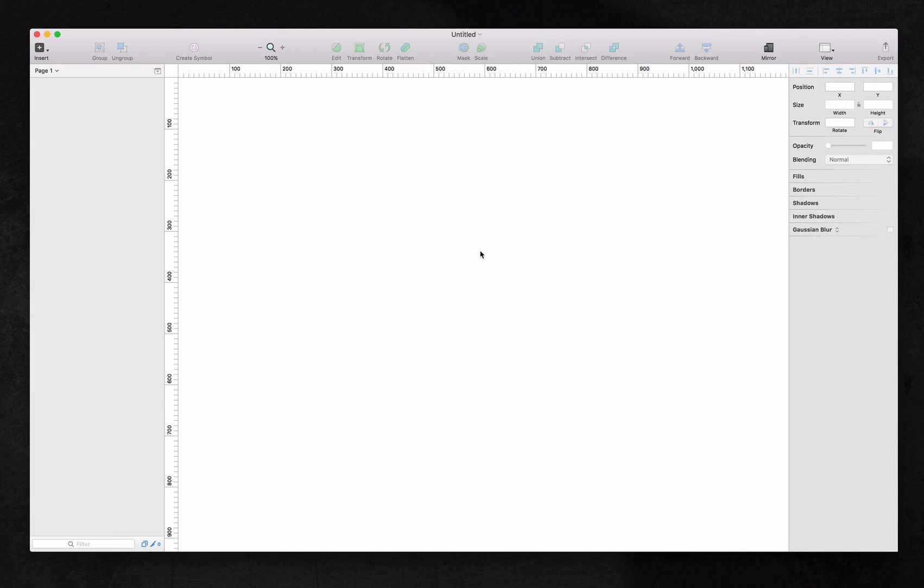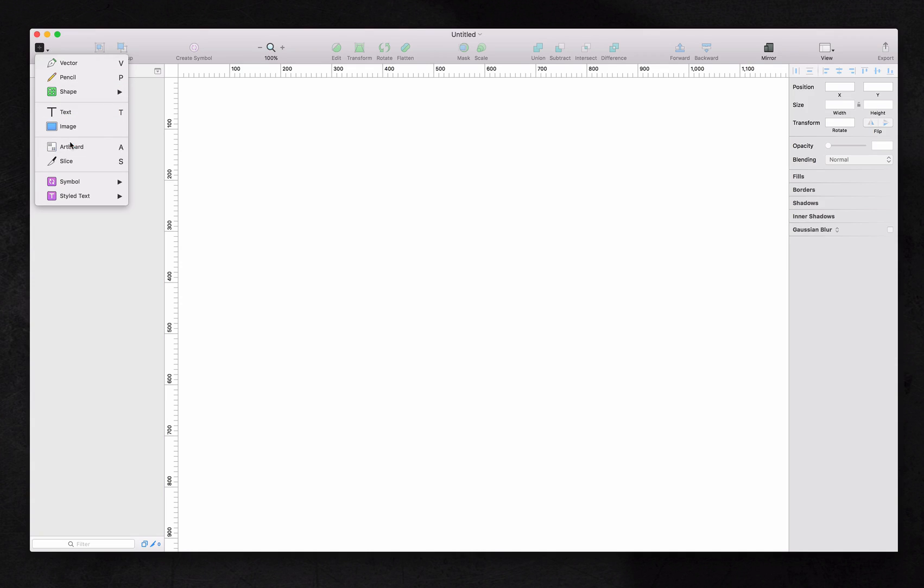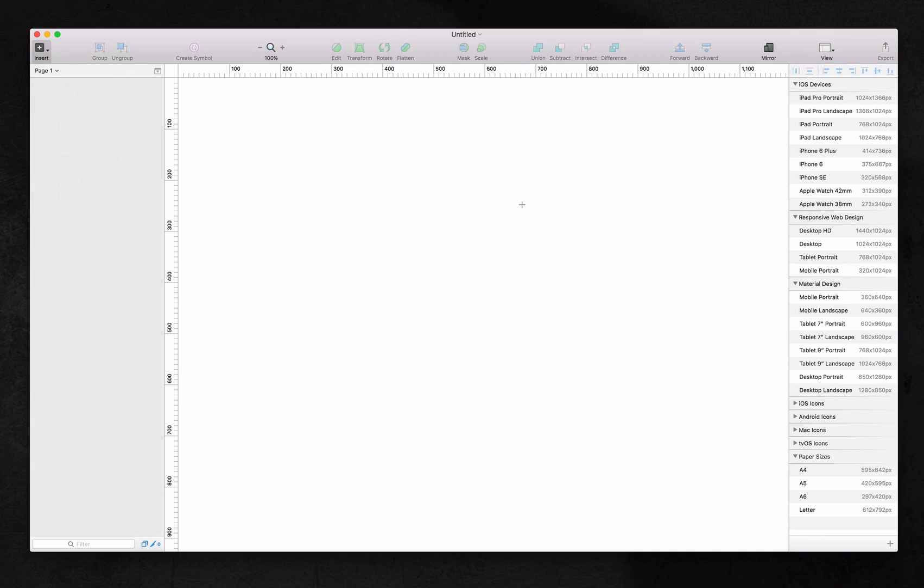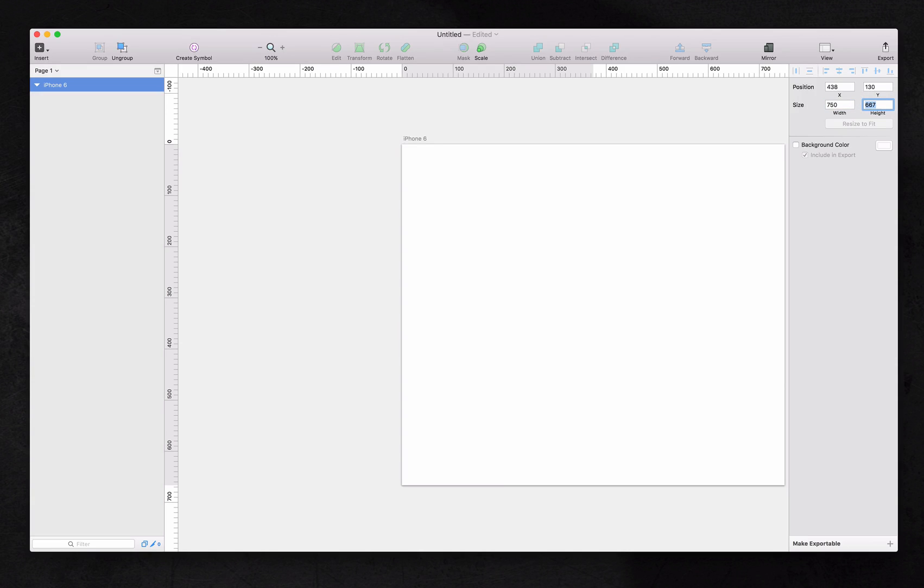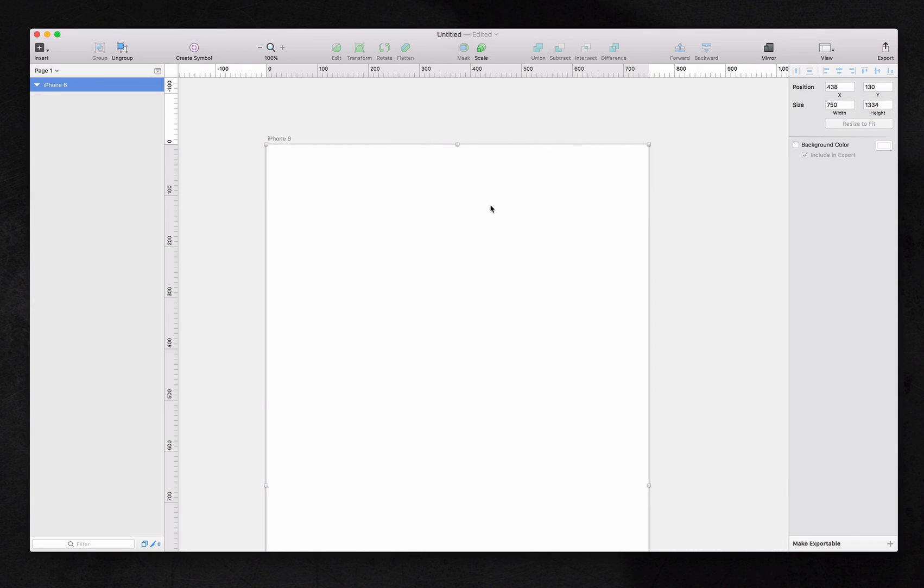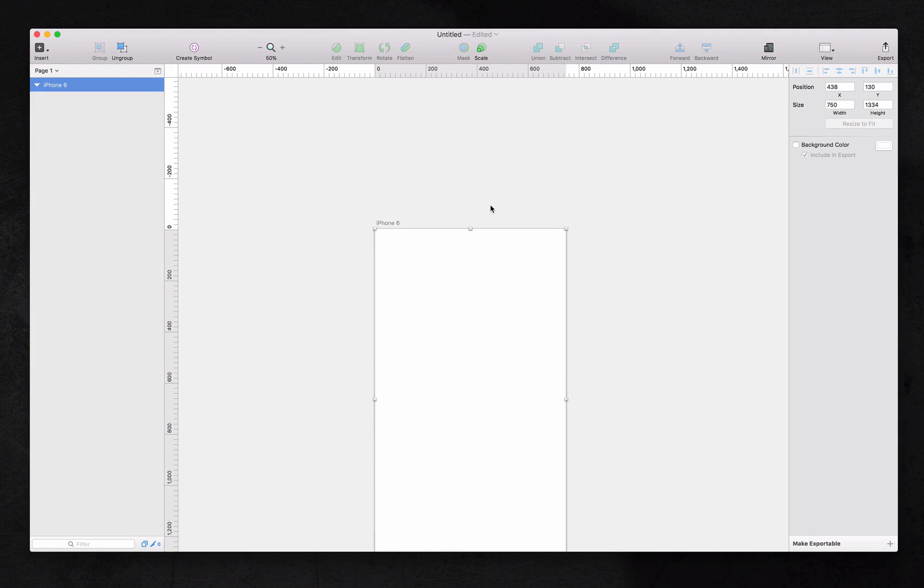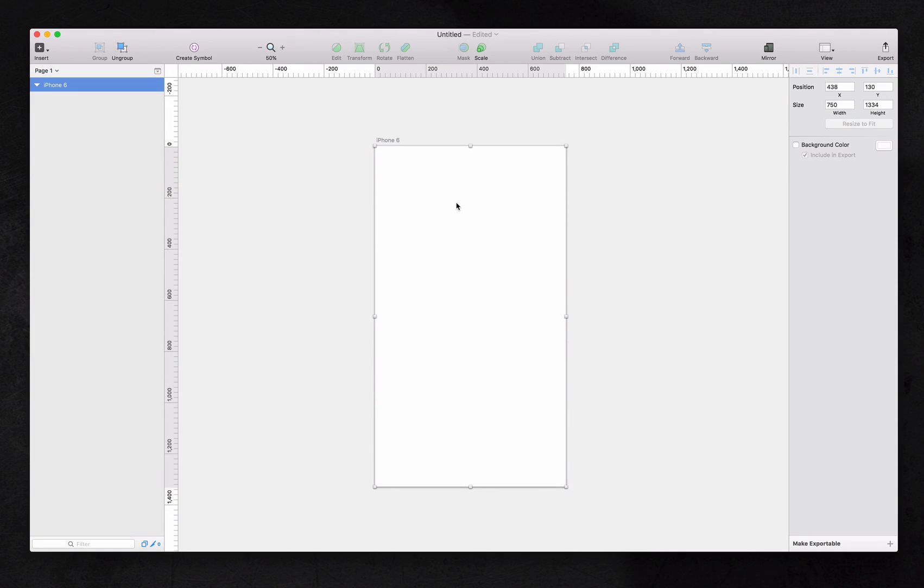So first of all, we will start with using this insert button and using an artboard, which is a shortcut for letter A. And since we're prototyping for an iPhone, we'll use iPhone 6 size. Like I talked about earlier, we want to do this at double the size, 750 by 1334 for retina resolution, and we'll minimize this a little bit and now we have a nice looking iPhone 6 size artboard.